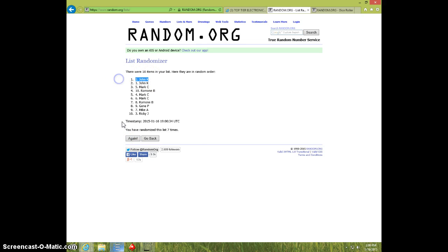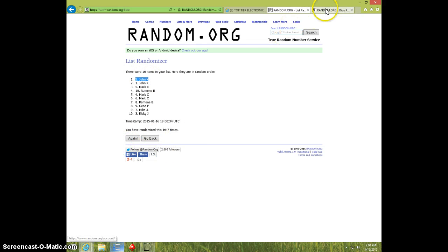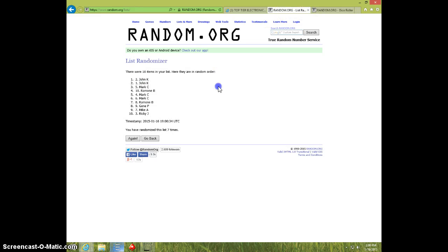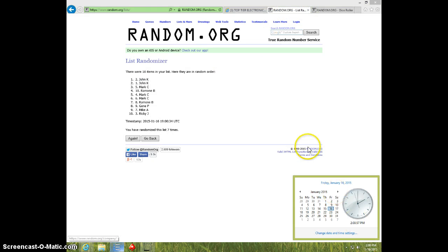John, spot number 2. Congratulations. 7 times, 7 on the dice. John on top. 2 o'clock.